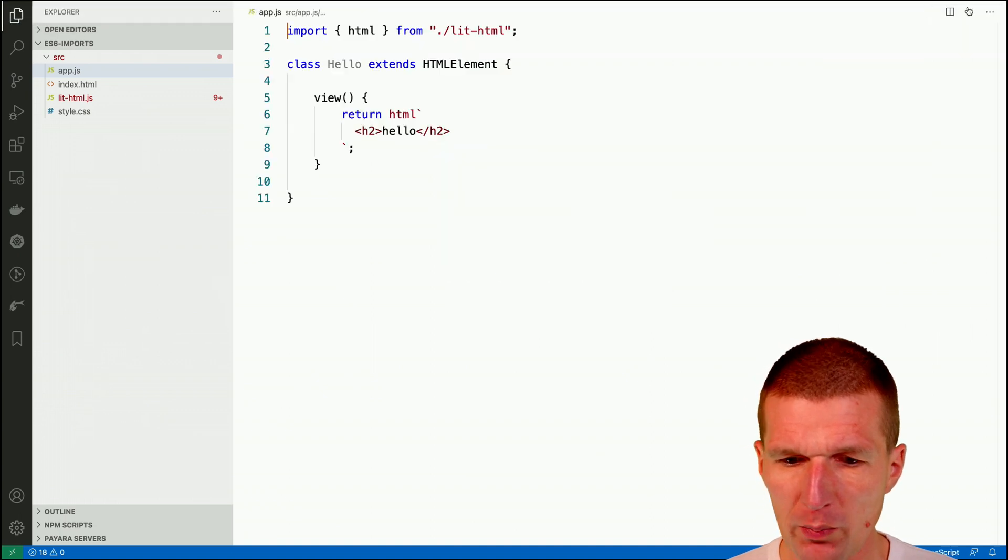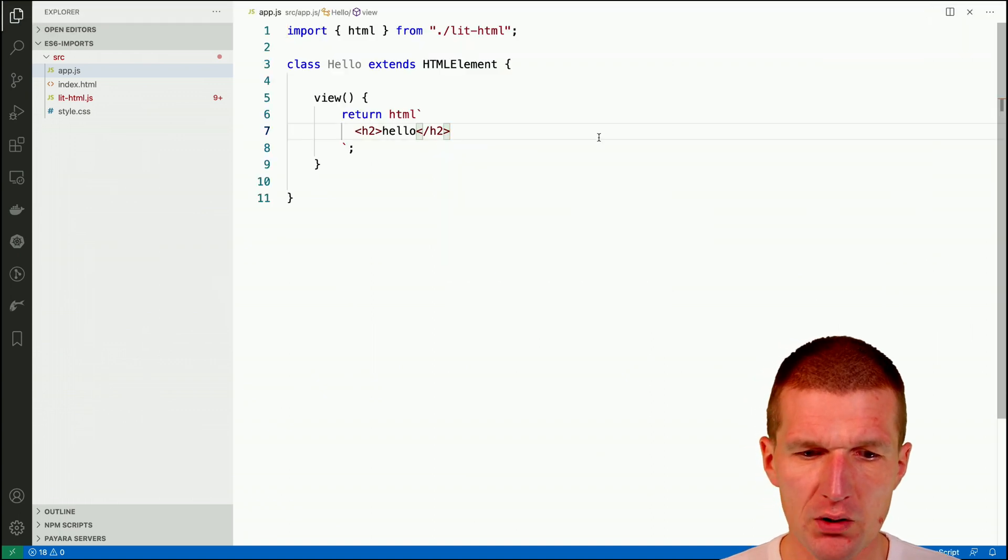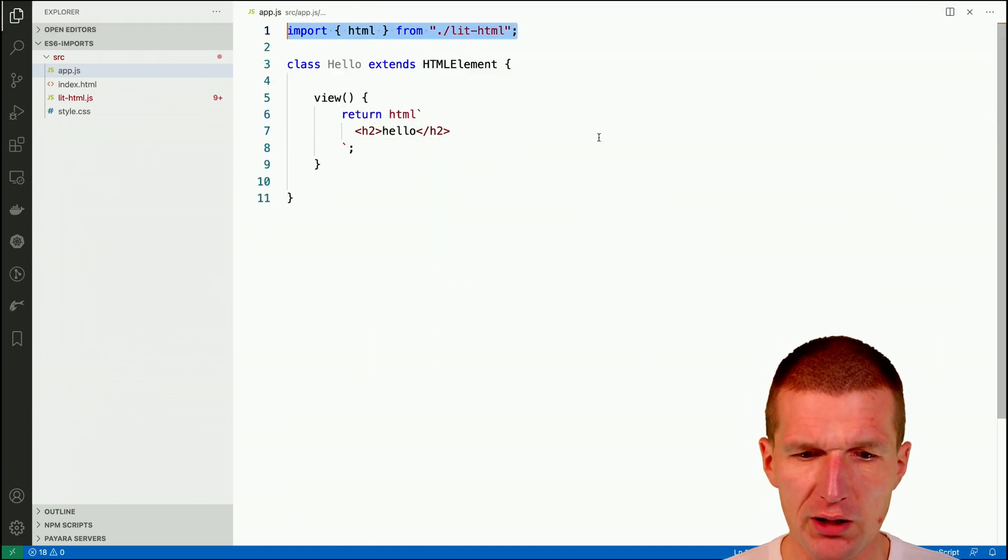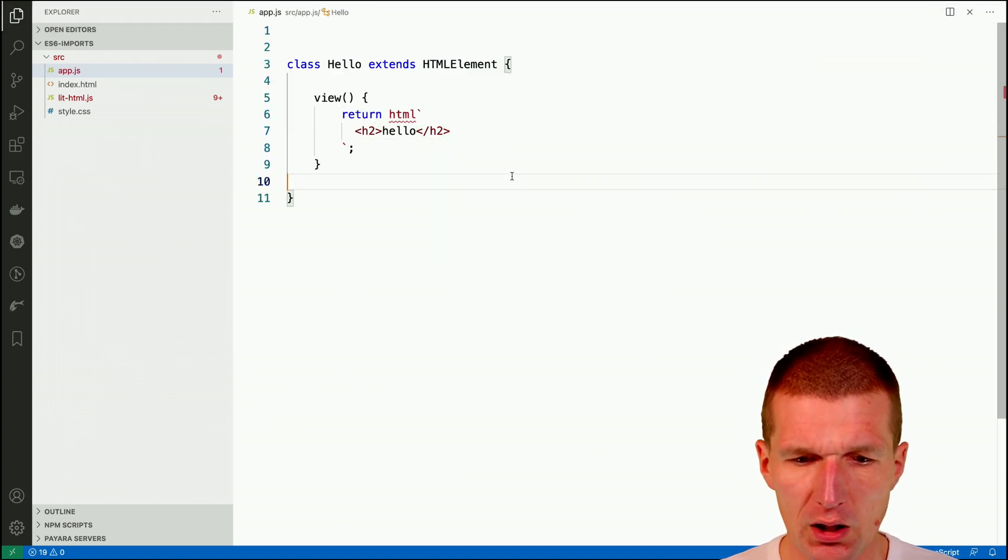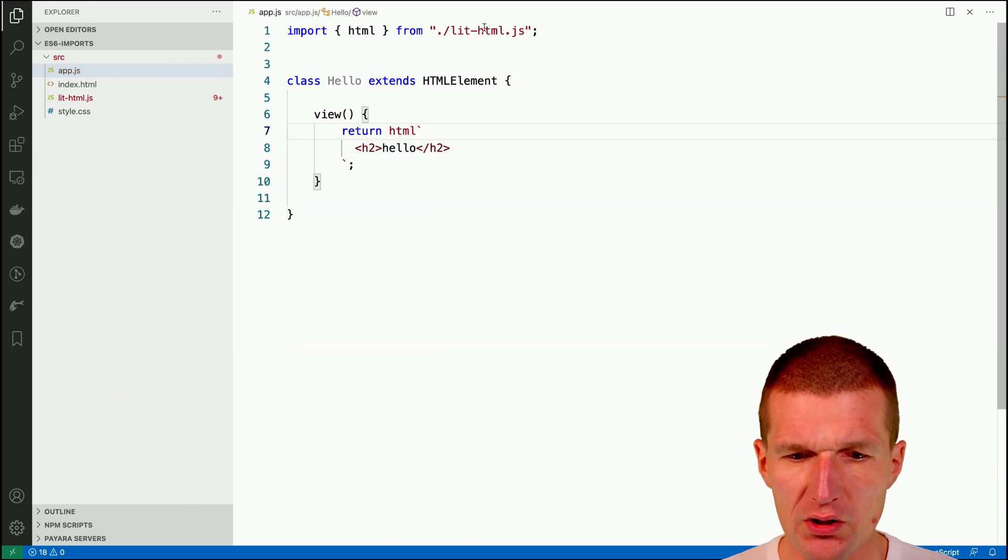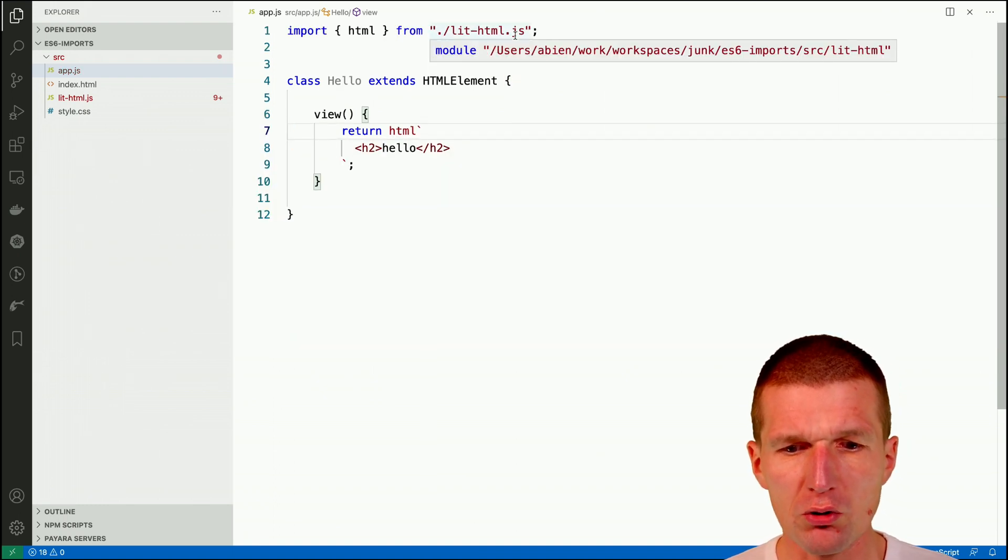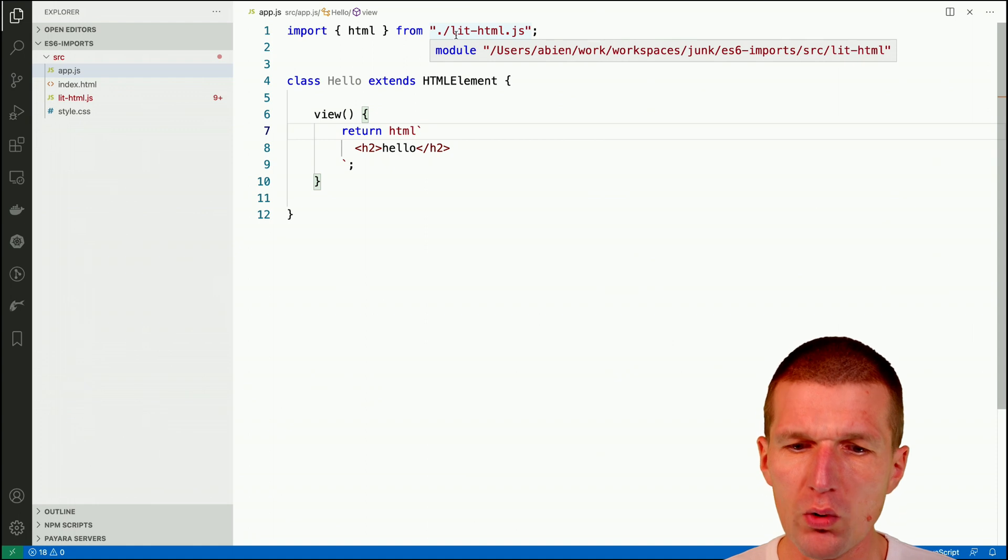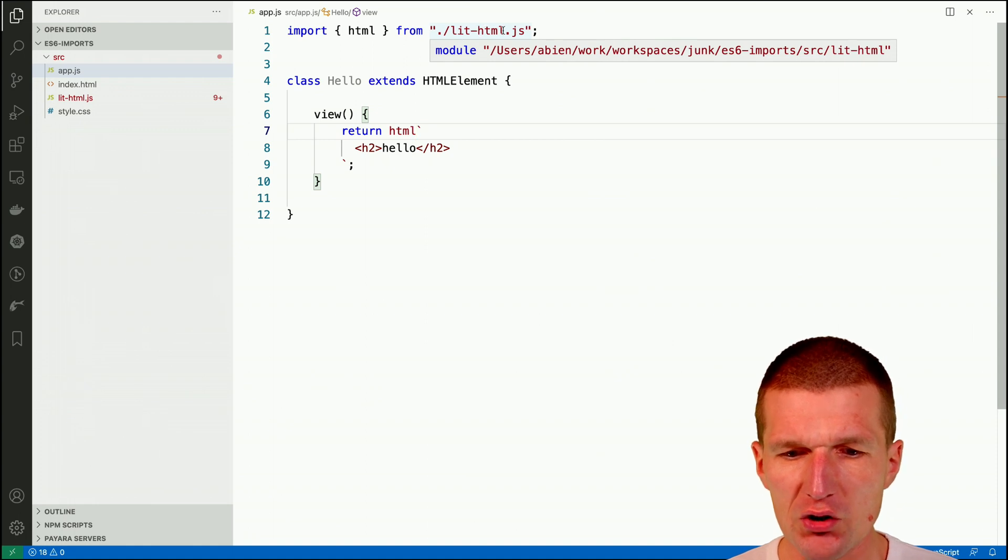I will just, to repeat that, I'll just do it again and let's auto import this again and as you can see it imports it correctly with lit-html.js.